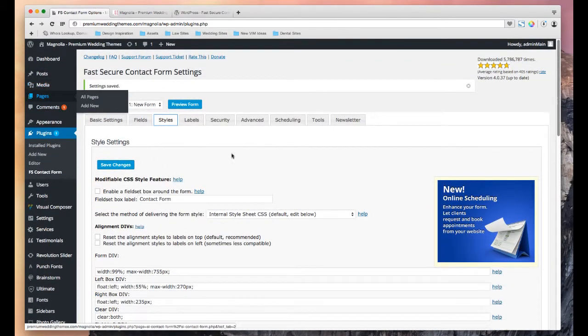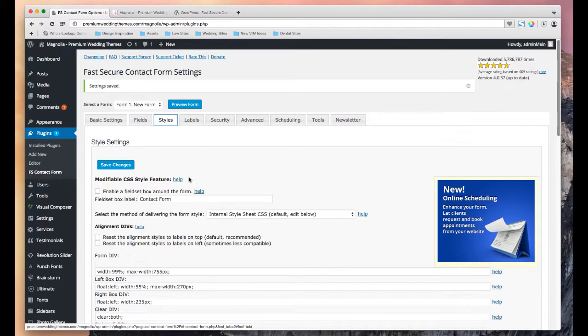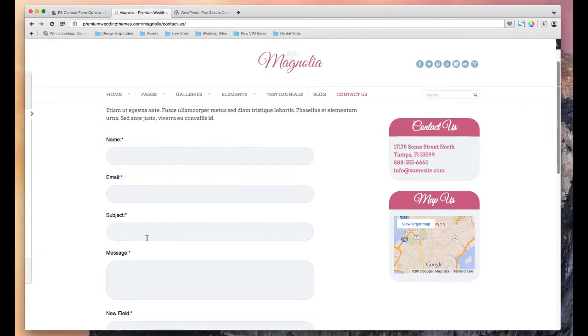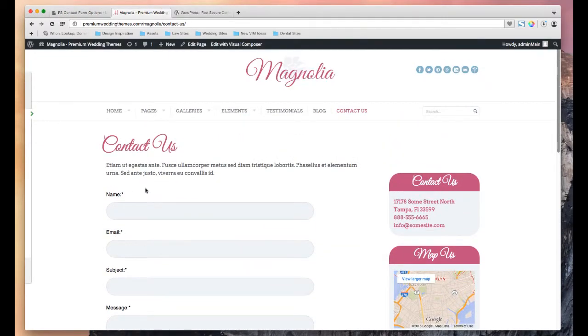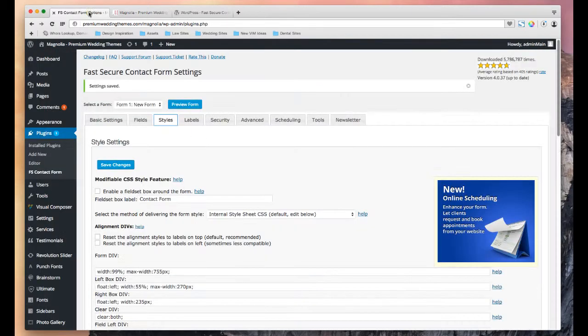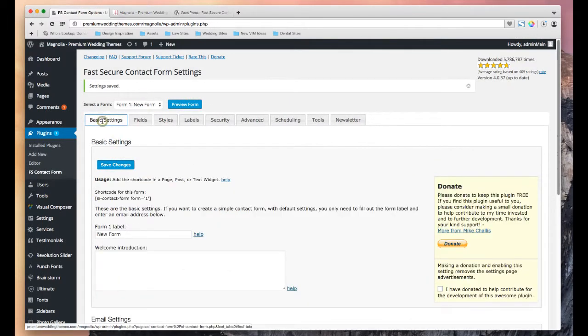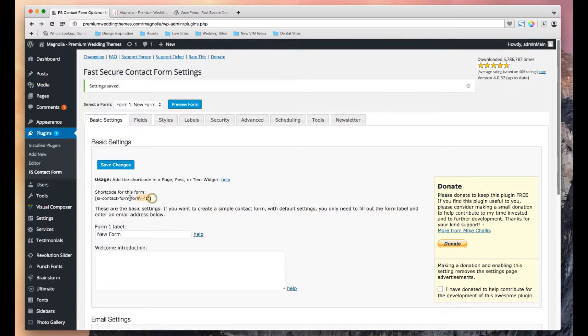Now, the next thing is how do we get this form on a page? So for instance, how do we get this form to show up on this Contact Us page? Pretty easy. We'll go back to the form. We want to be under the Basic Settings tab. And what we'll see is the shortcode for it. So you'll see that right here.